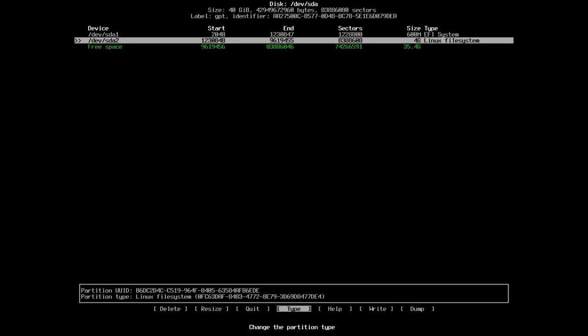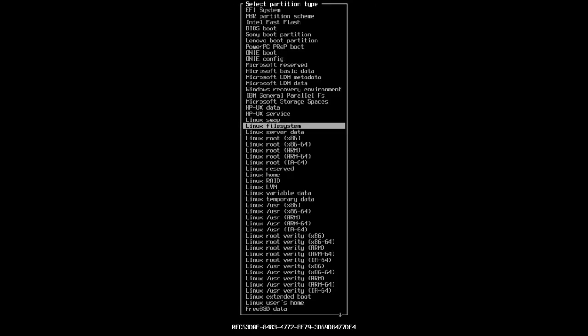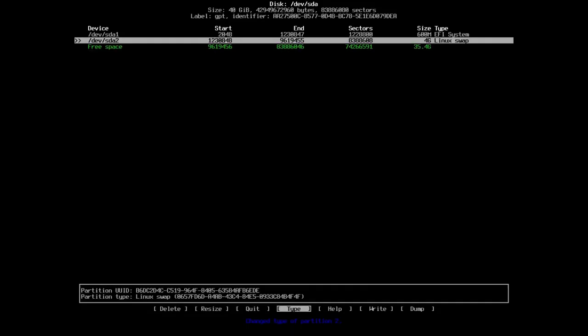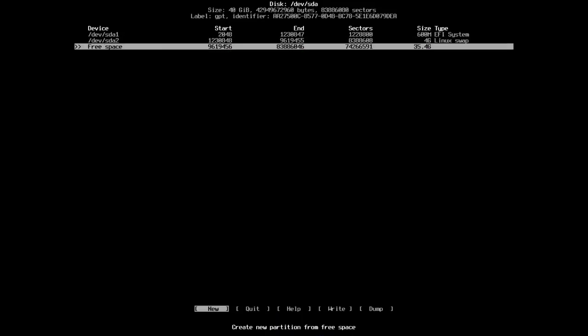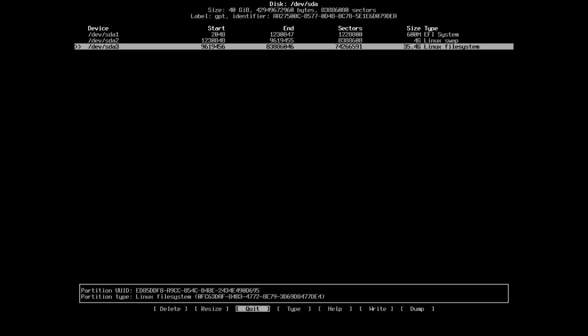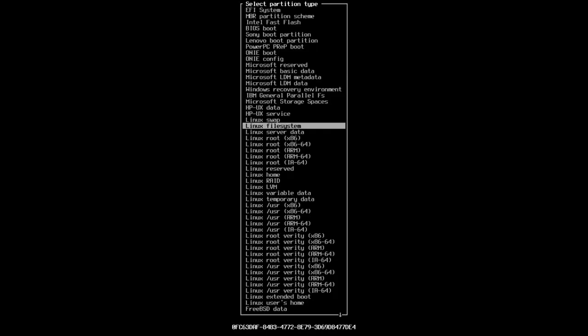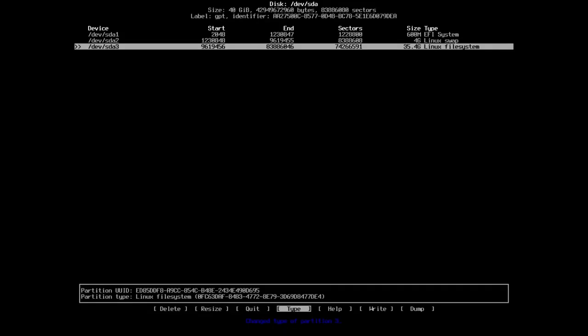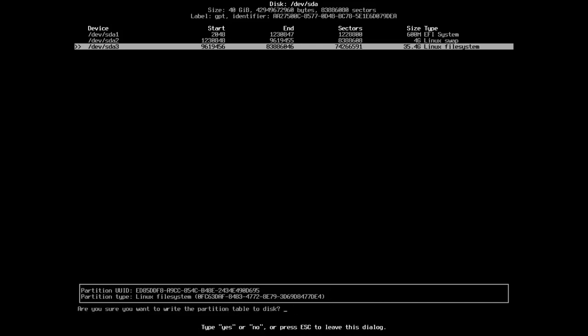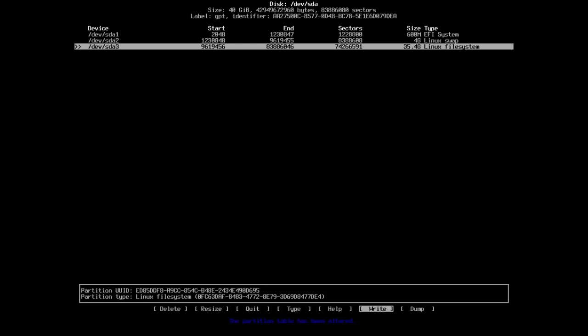I'm just using the arrow keys here. And then we're going to go down to free space again, create another new partition. We're going to use the rest of that and it'll already pick up that it's a Linux file system. If you're unsure of what to select, it's Linux file system right there. That's what it is by default anyway. Then we're going to arrow across to write and we're going to write that. We have to actually type yes I believe. Enter that and that's done.